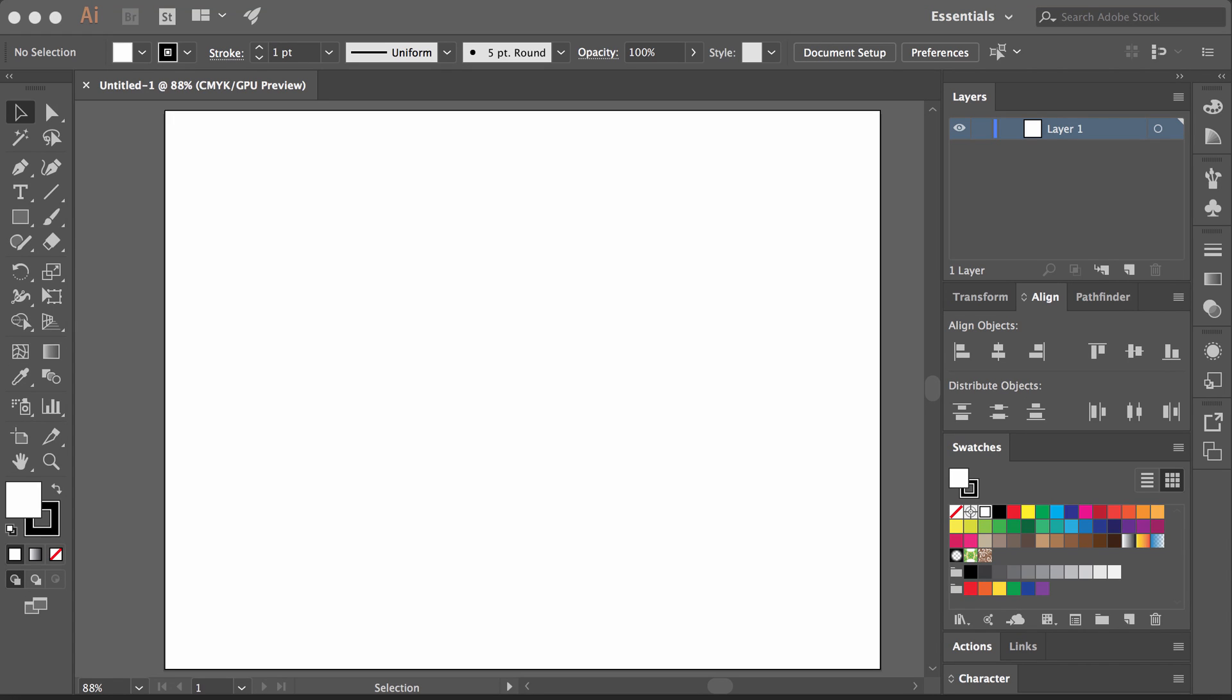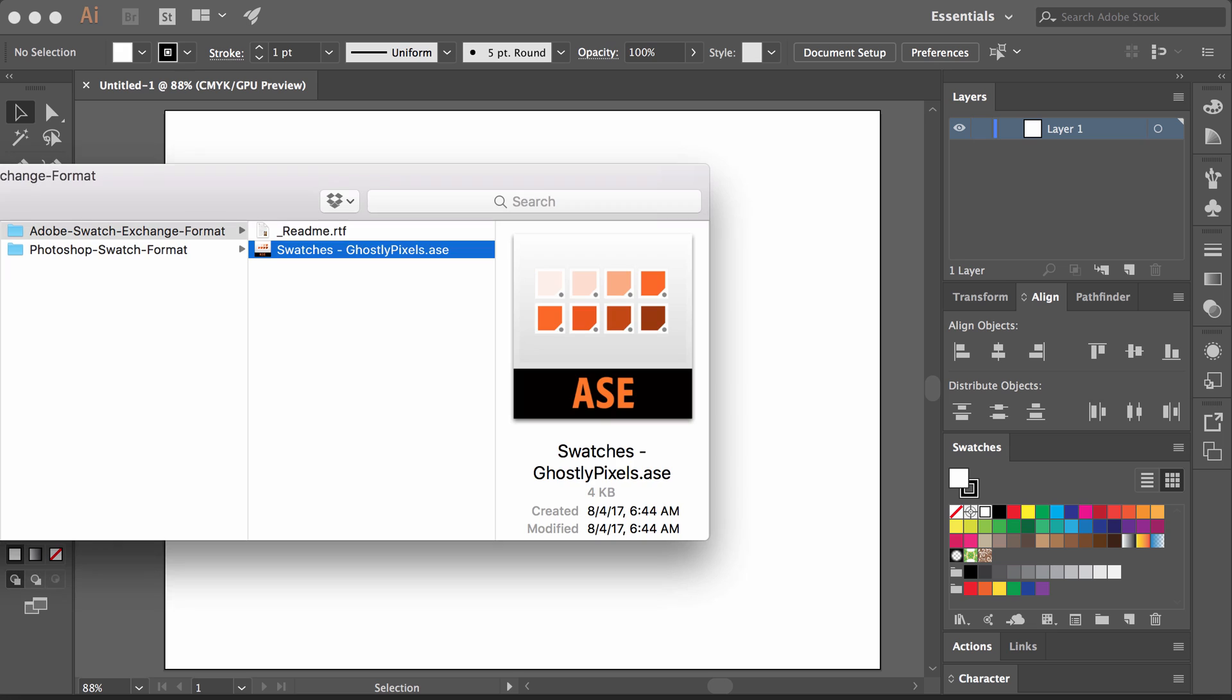It's Joseph with Ghostly Pixels. Here's a quick video on opening swatch files in Illustrator.